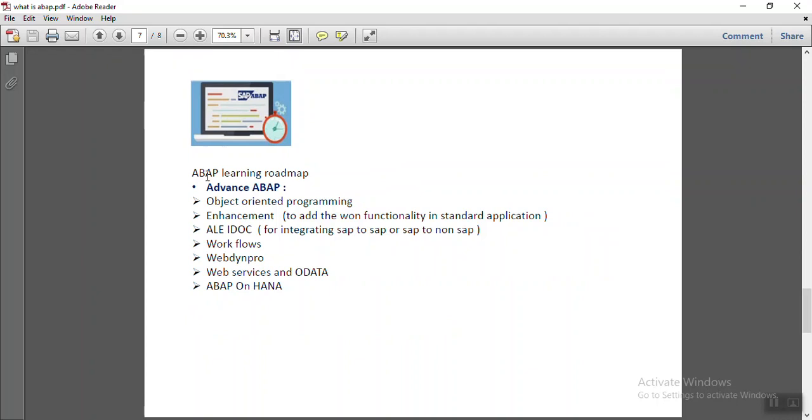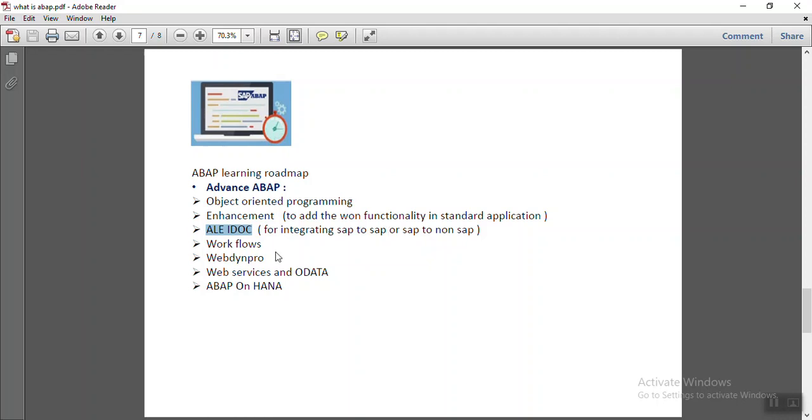Next is advanced ABAP. In the advanced ABAP, we can learn the object-oriented programming. Then we have to understand the enhancement. ALEIDOC that is used for integrating SAP to SAP or SAP to non-SAP systems.